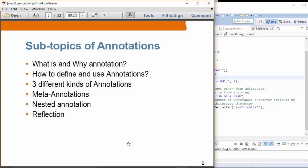We will also see nested annotations, because annotations can be nested. And then we are going to see reflection — how we can use reflection to get information about annotations on a class. So if a class is annotated, you can actually find out what annotations are associated with a particular class object.